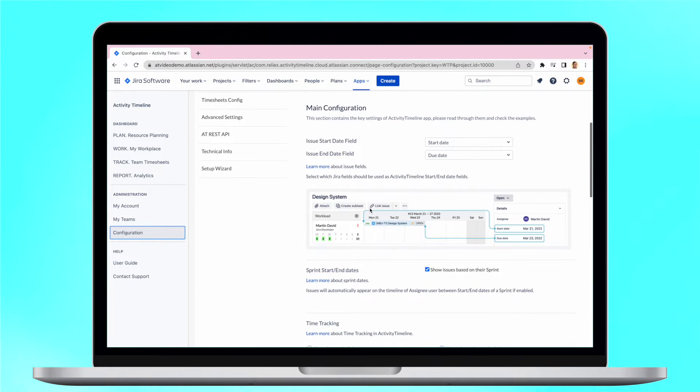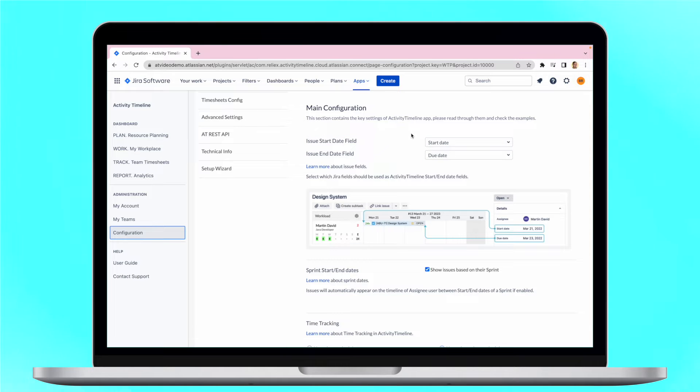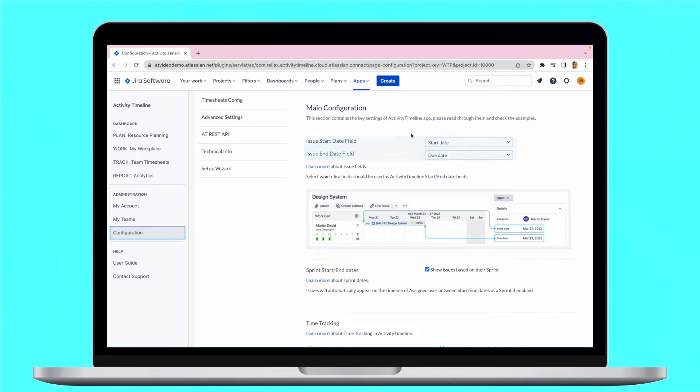Firstly, we need to make sure that the date fields are the same. For this, go to Activity Timeline Configuration. By default, the start and due date fields are used in these two apps.